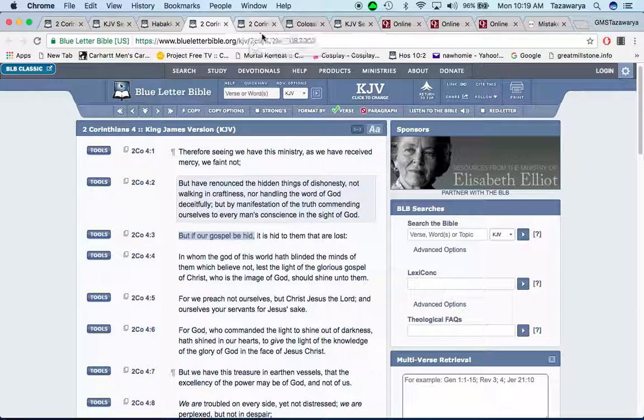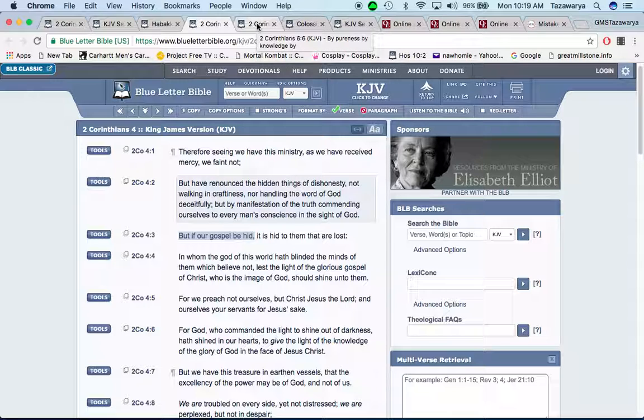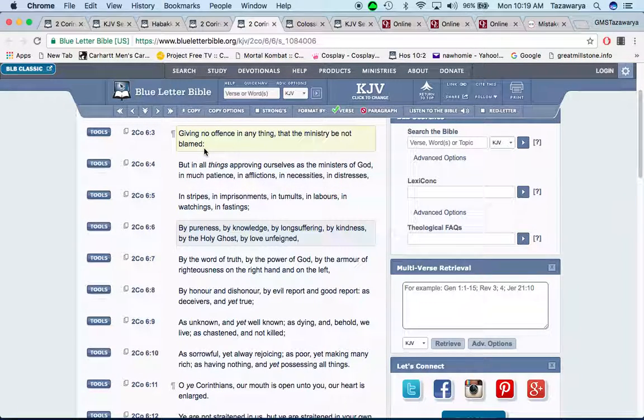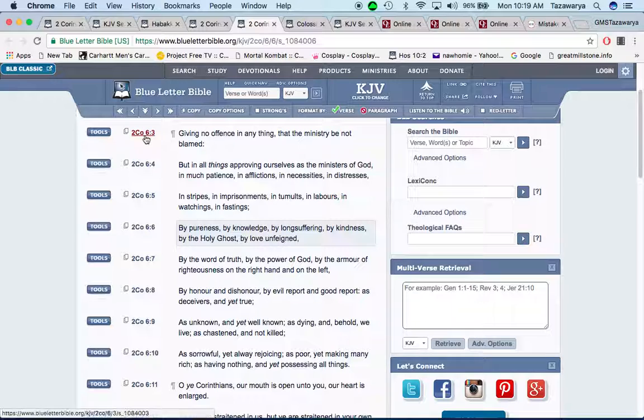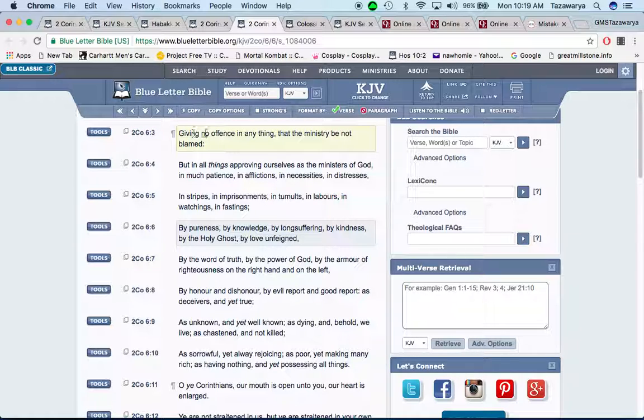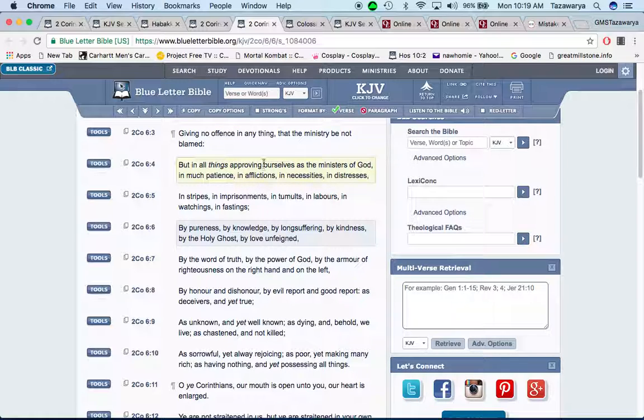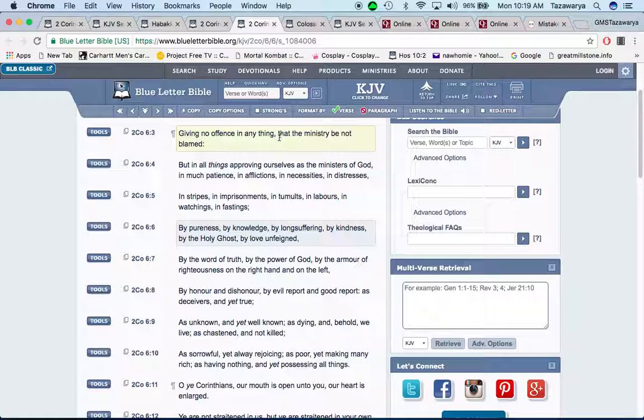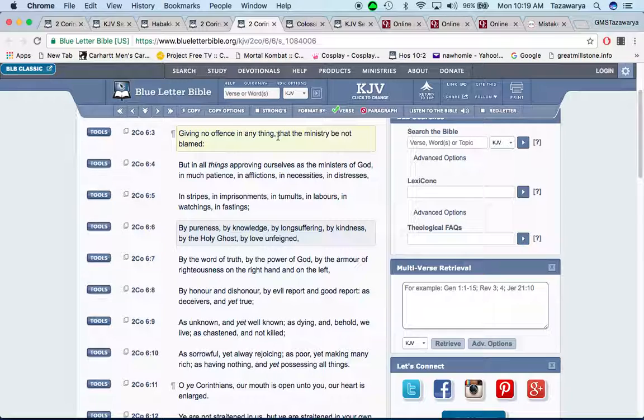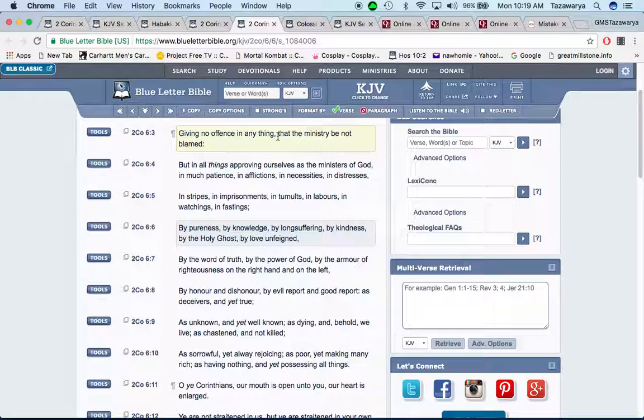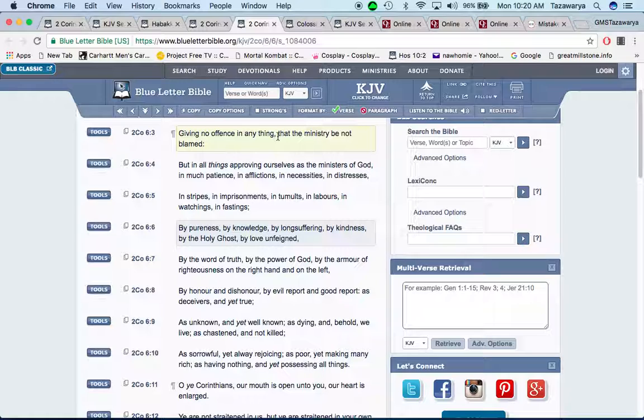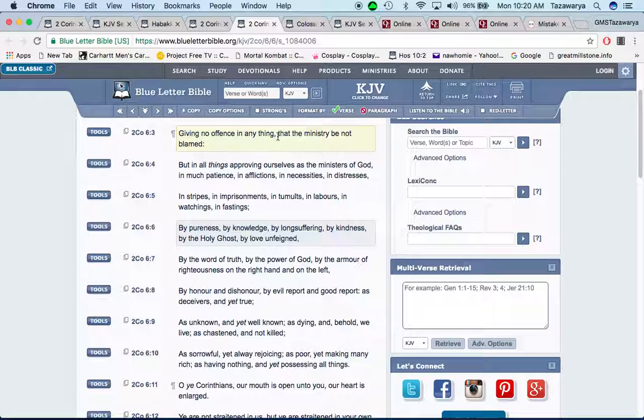It says but by manifestation of the truth commending ourselves to every man's conscience in the sight of Yahweh. But if our gospel be hid, it is hid to them that are lost, the ones that are doing wrong and don't even think whether they doing wrong or not, that follow the distorted ways of this world, the crooked ways of this world.